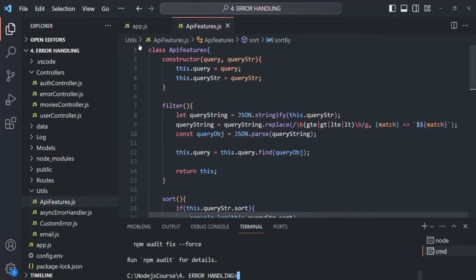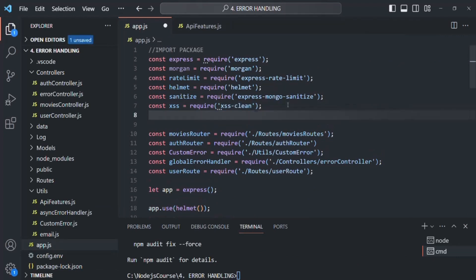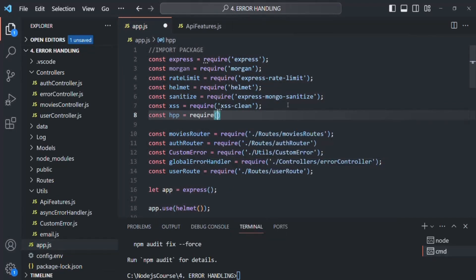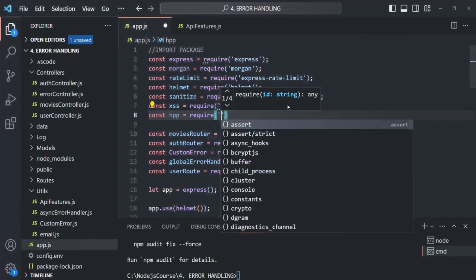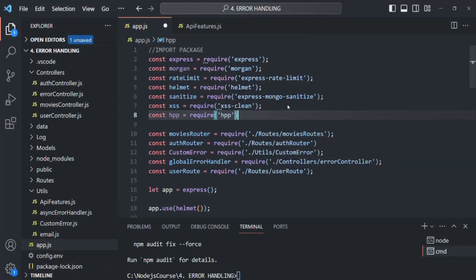Let's go to our app.js and require that package. Let's create a variable and call it HPP, and require the HPP package. When we require HPP, it is going to return us a function, and that function will be assigned to this HPP variable.